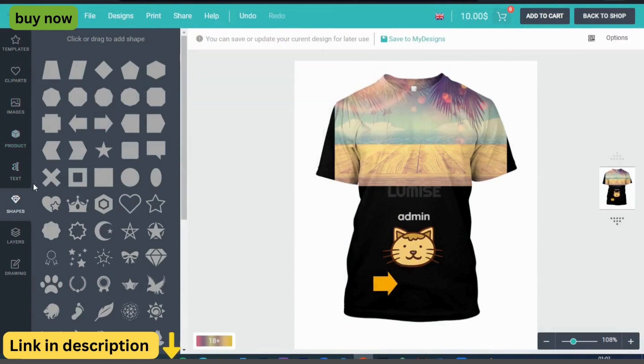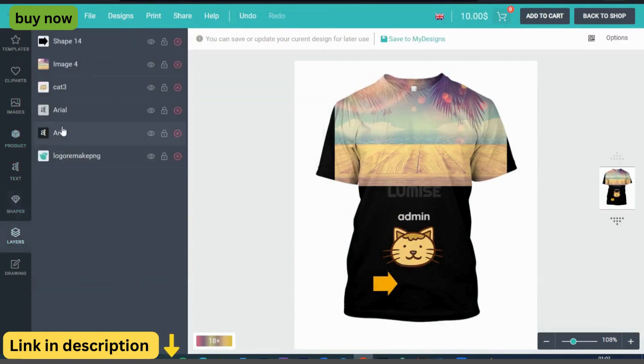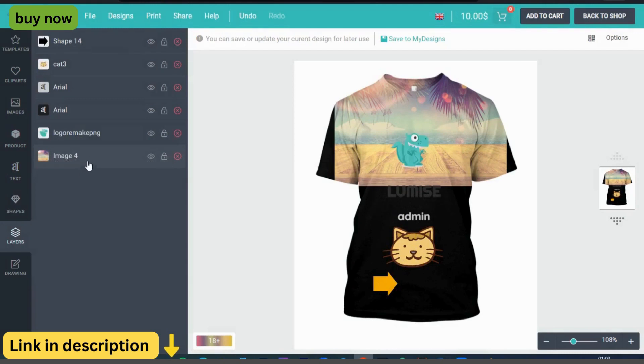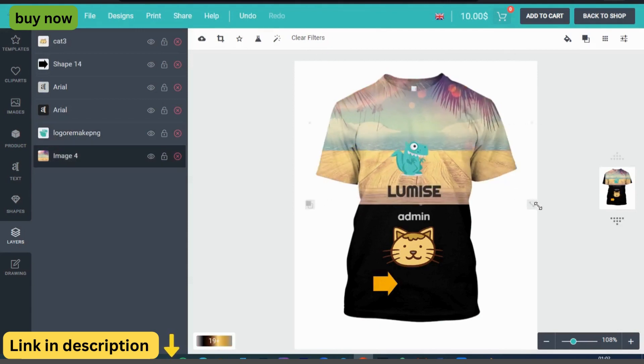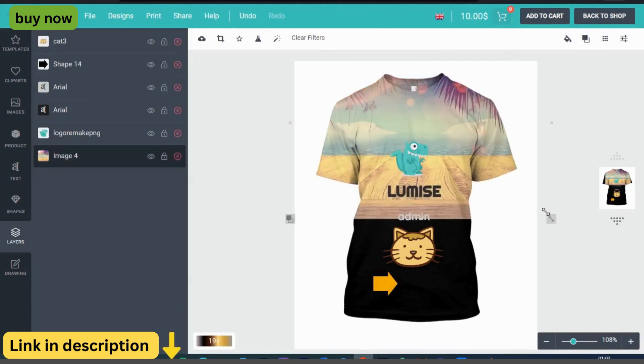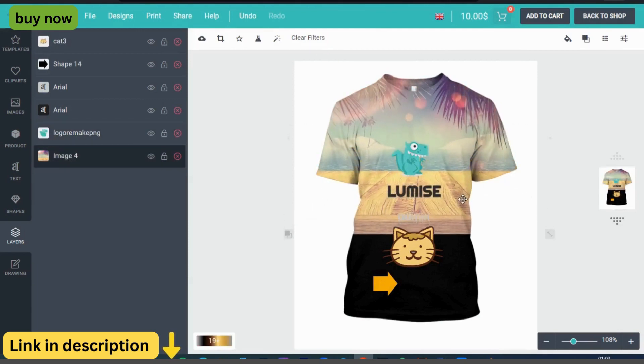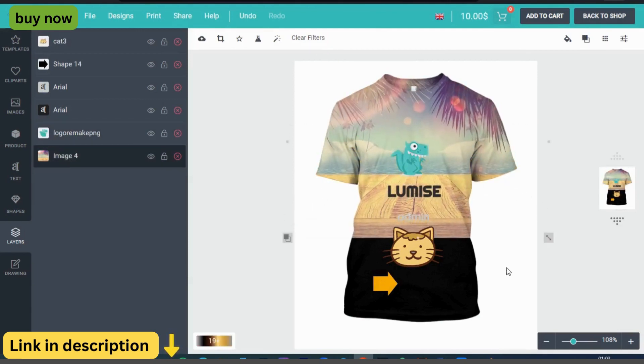Real-time preview. Provide customers with instant feedback on their designs with Lumize's Real-Time Preview feature. As they make changes, they can see exactly how their design will look on the finished product, reducing uncertainty and increasing satisfaction.